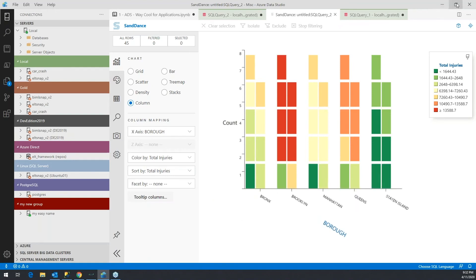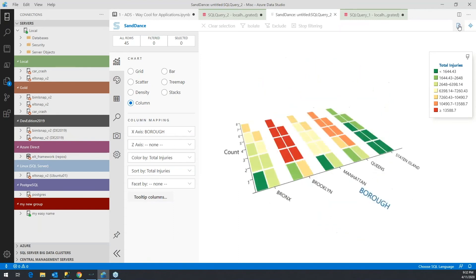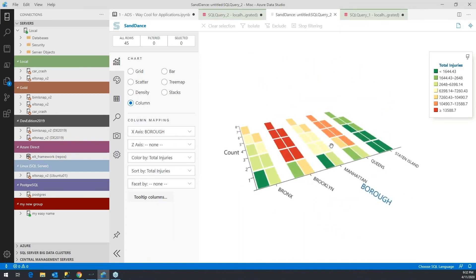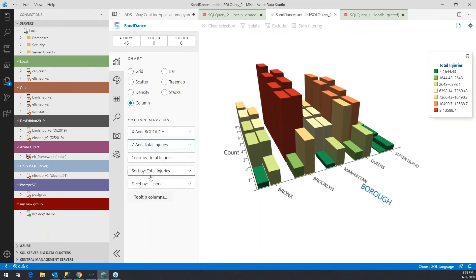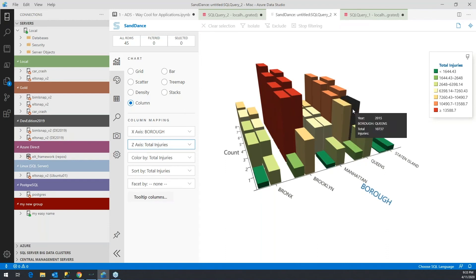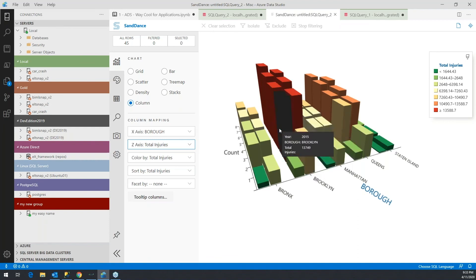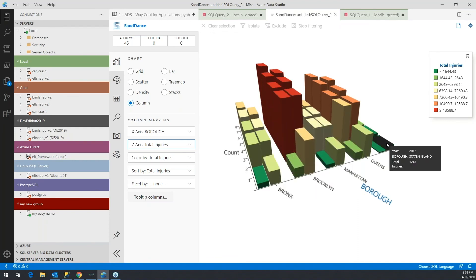I can also get a 3D view of this data. On the z-axis, we have the x and y, but we can add the total injuries to the z-axis. This gives us a better perspective on where the injuries occur. Bottom line is it's most problematic in Brooklyn and by a significant degree, it's the safest in Staten Island.